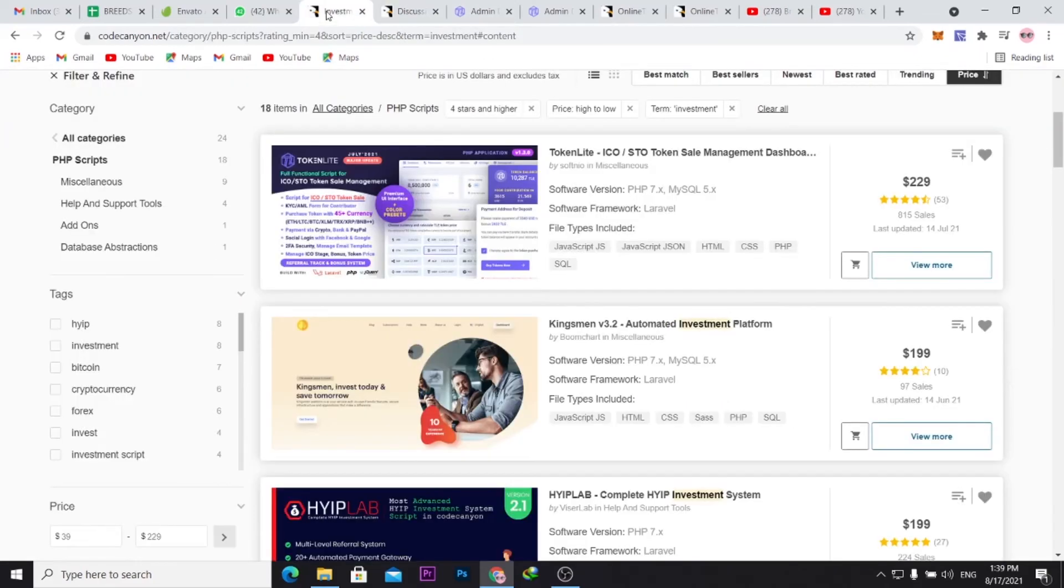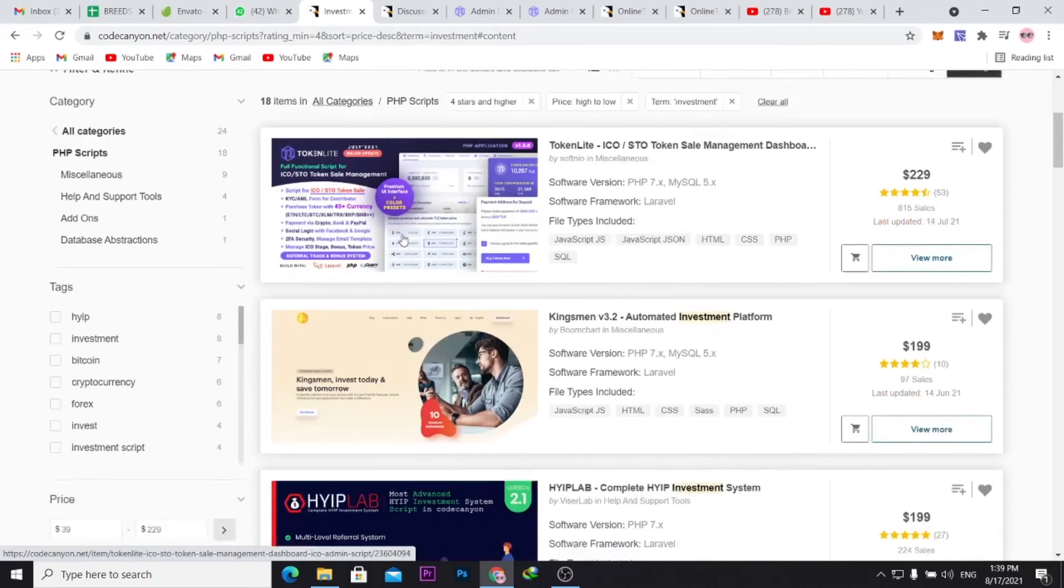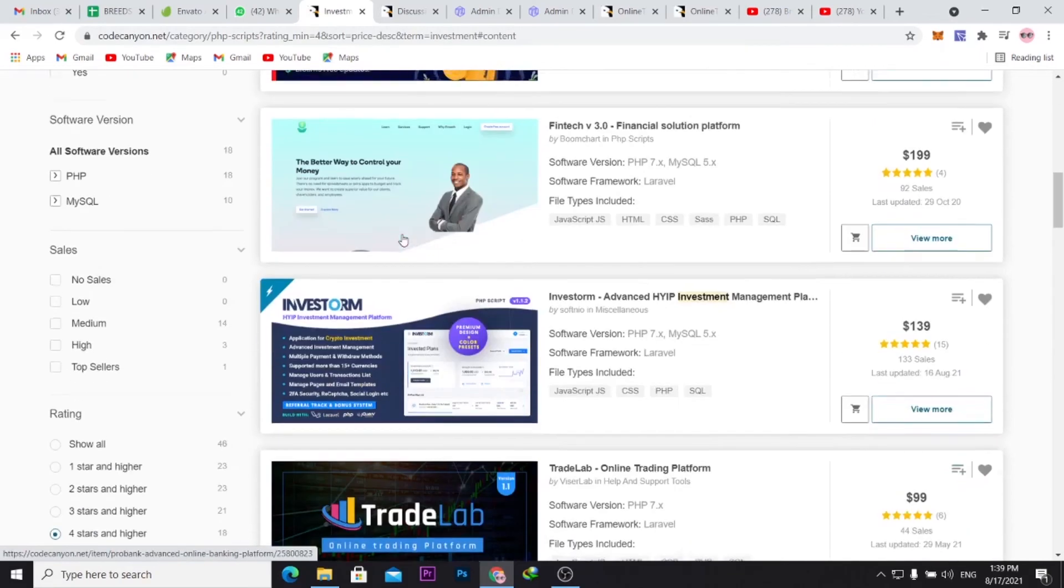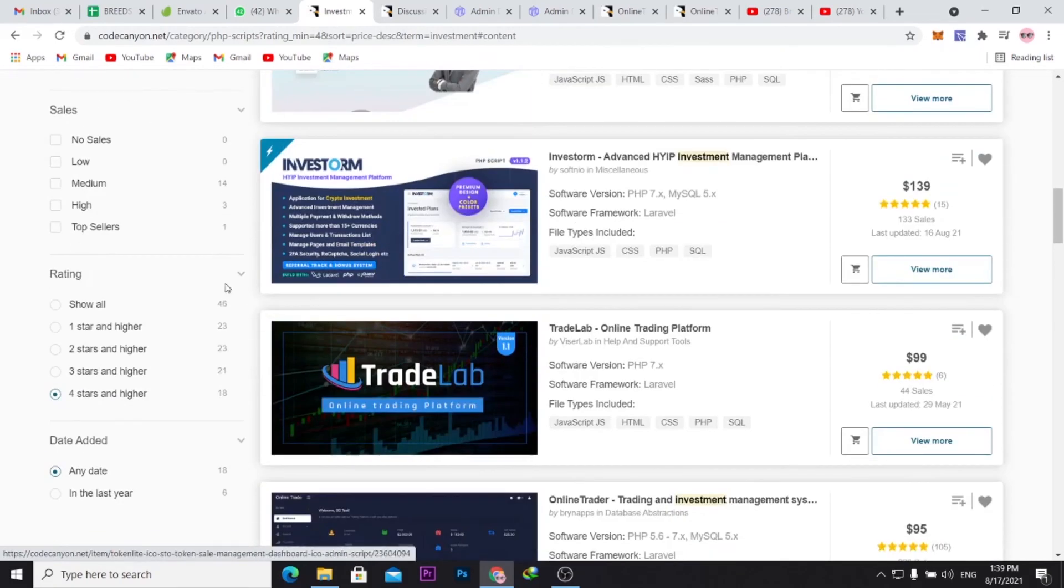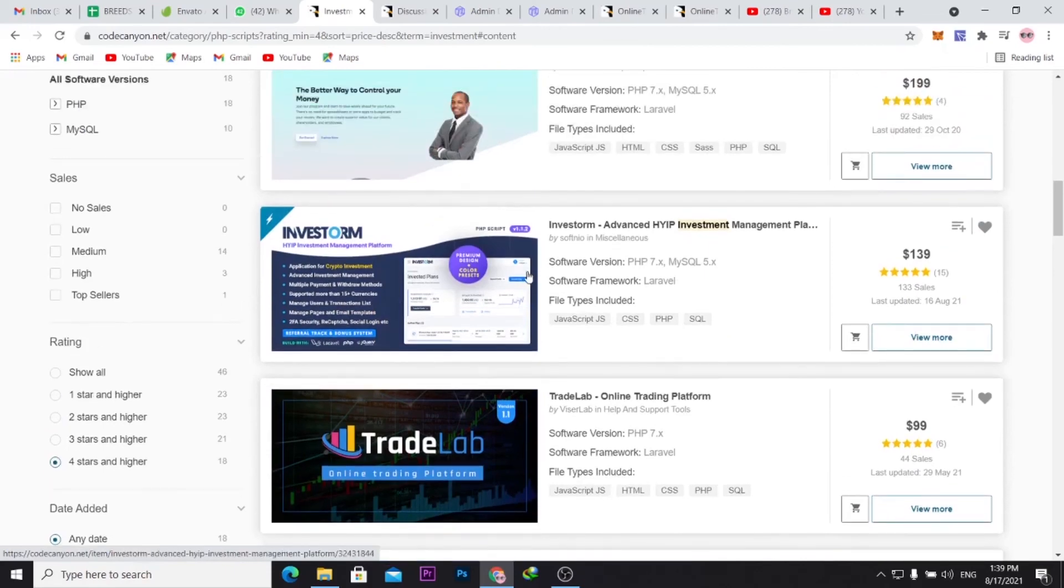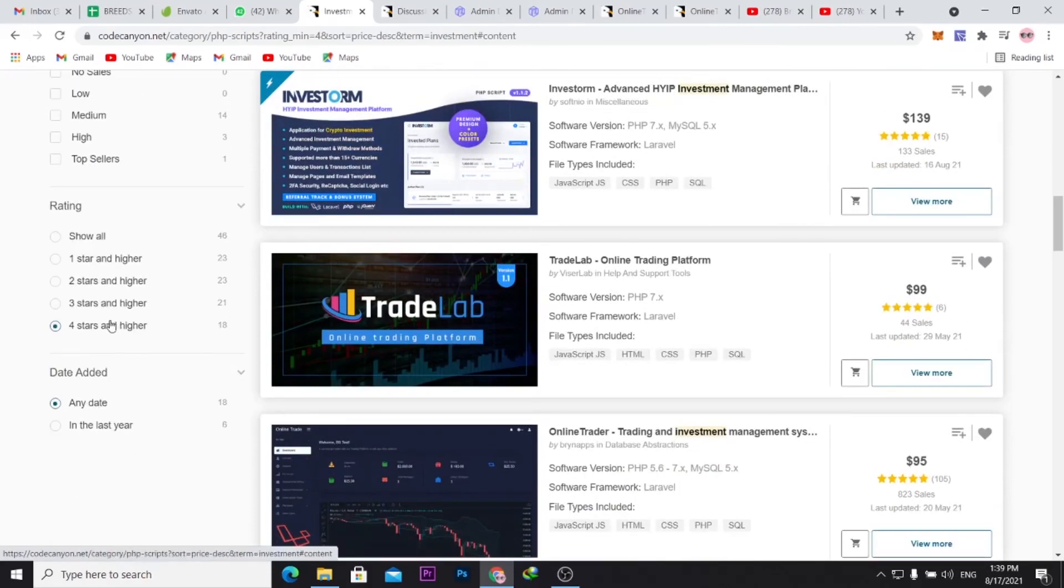That's how you go about picking the best PHP script for your investment platform. Also, when I'm sorting out my investment, setting up the PHP script, I also would go for those with the four-star and higher ratings.